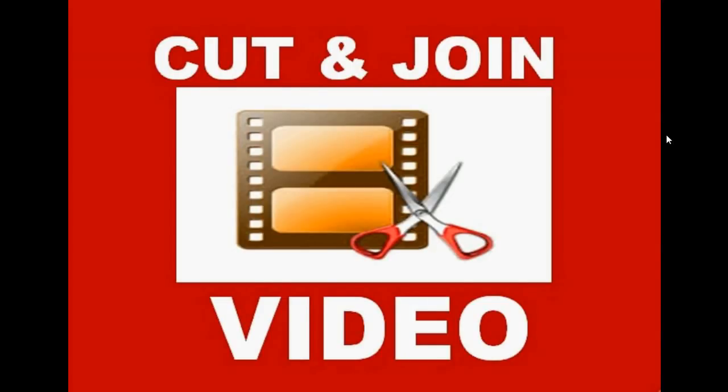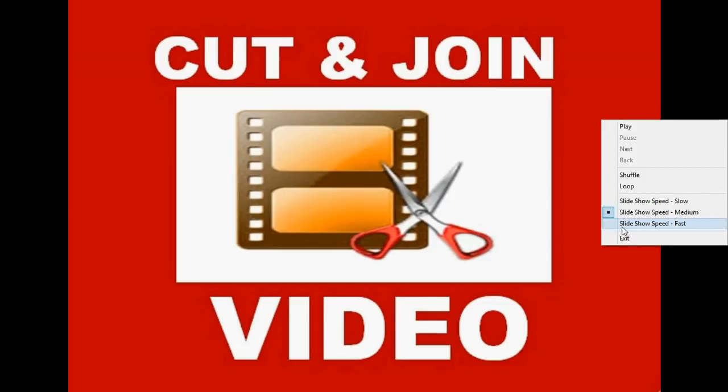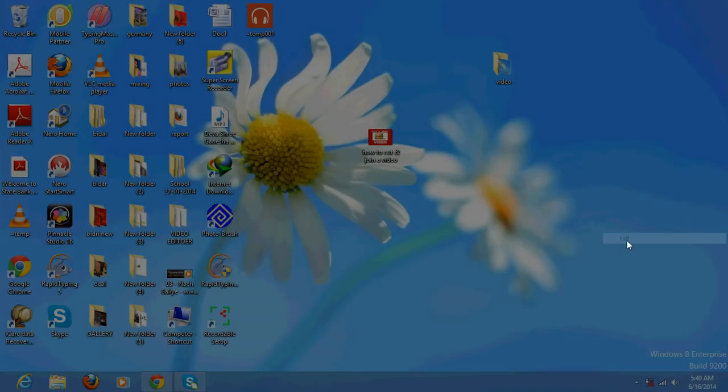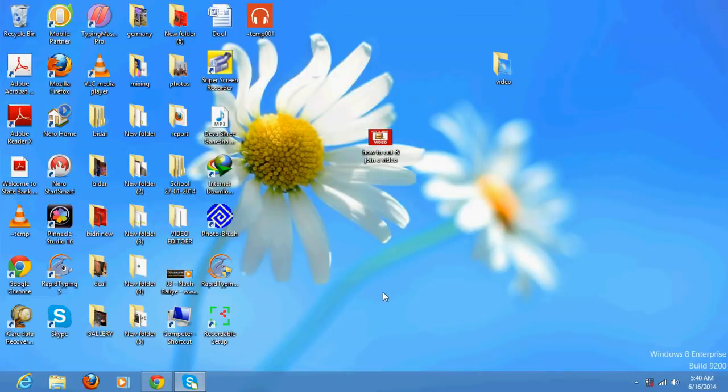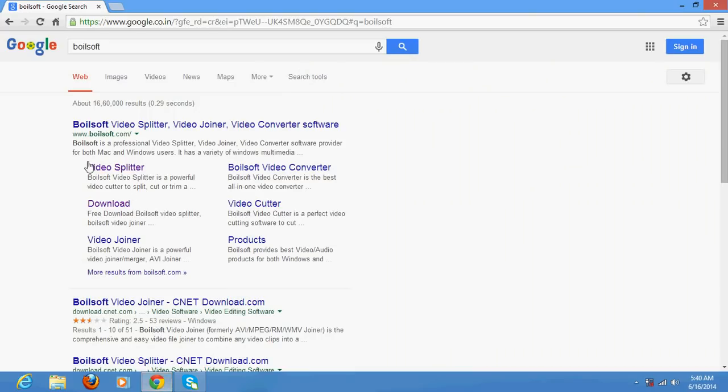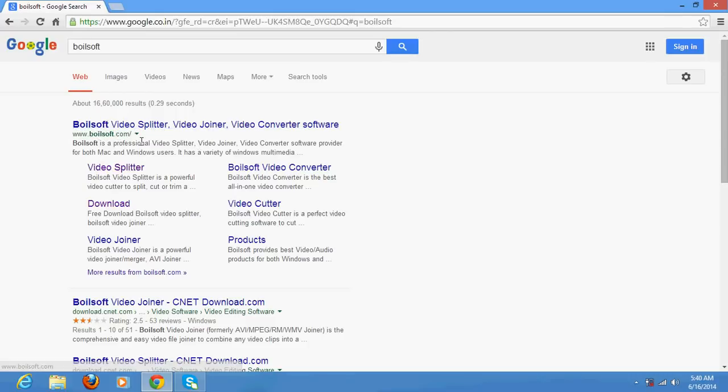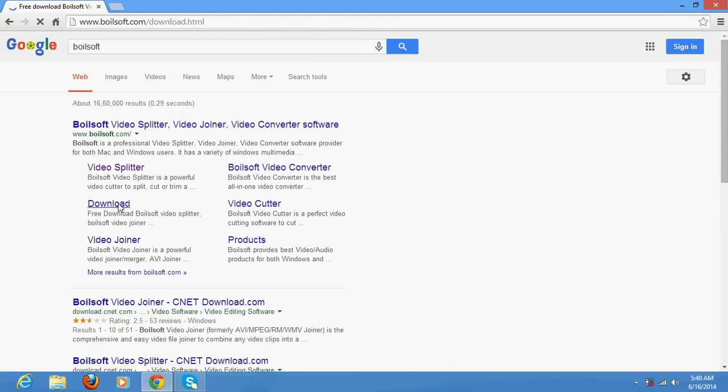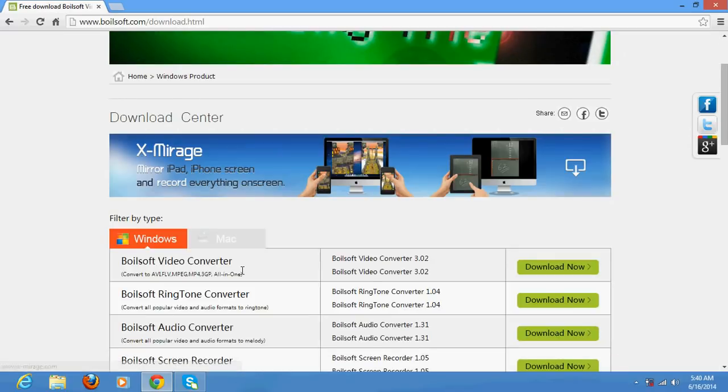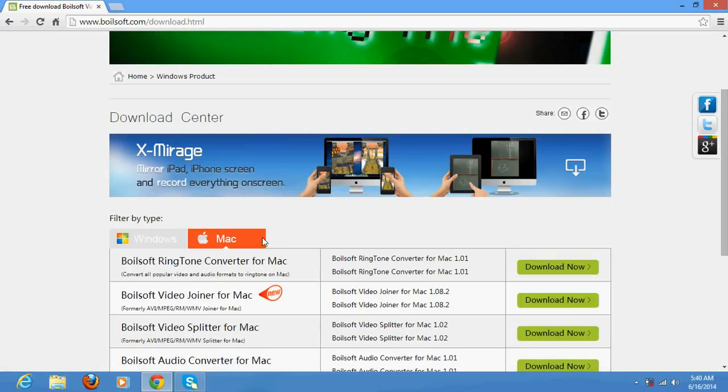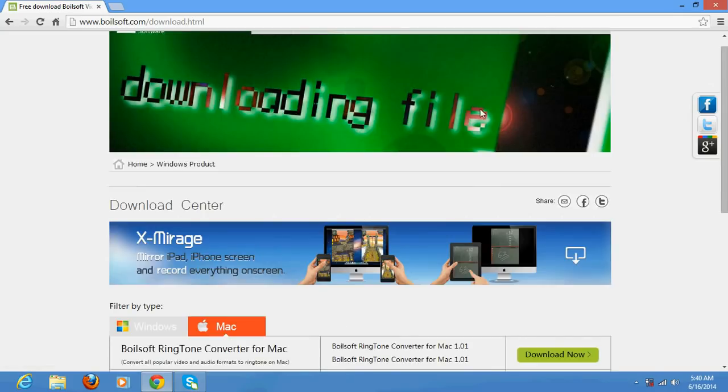Very good morning. In this video tutorial, I am going to explain how to cut or join a video clip or multiple video clips. For that purpose, I will use software called Boilsoft Video Splitter and Joiner. Go to its website and download link. Once you go there and download it from its website and install it on your system.